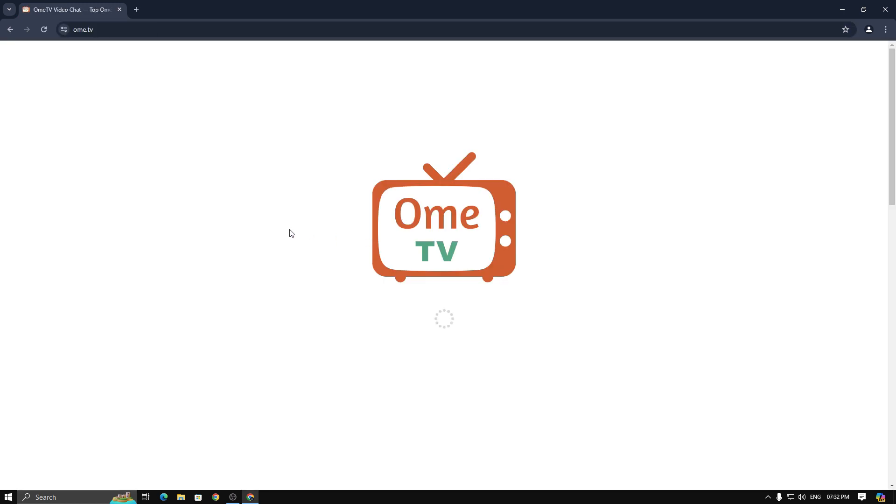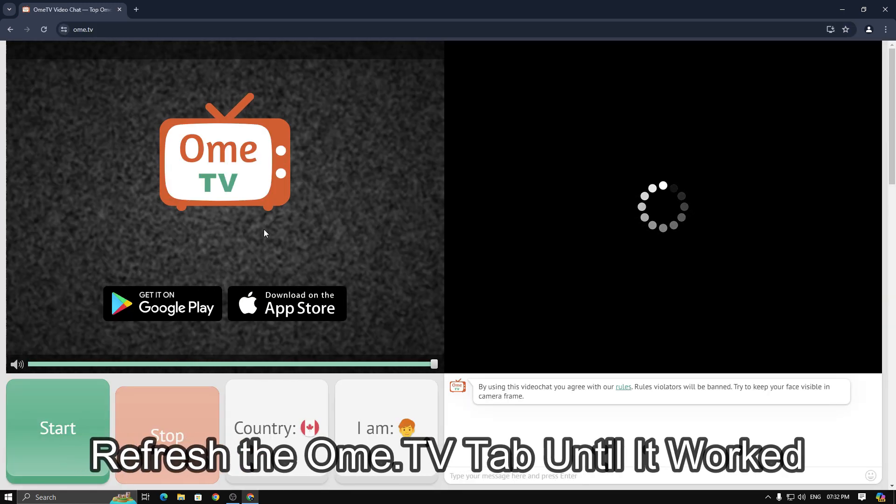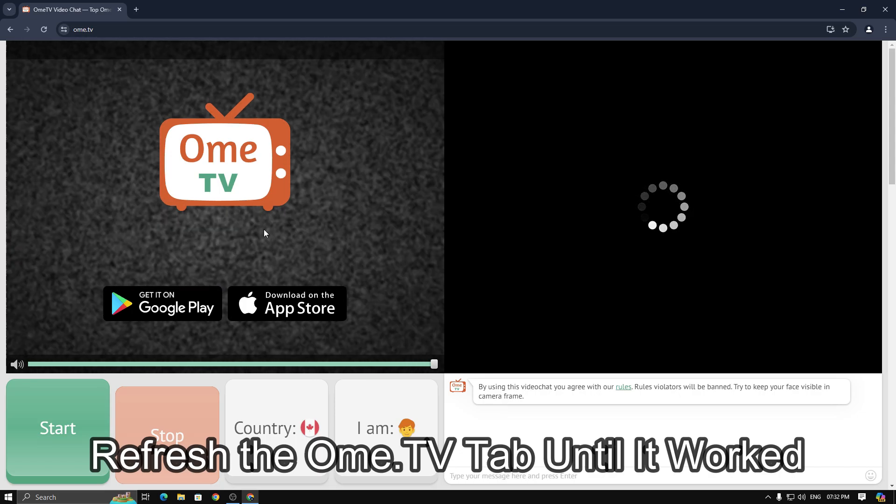You will see it's not working and just loading. Simply refresh the Omi TV tab until it does.